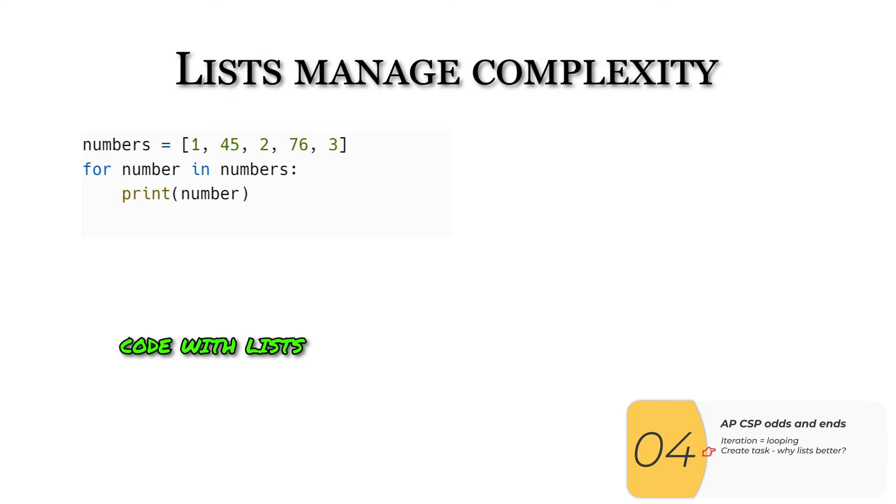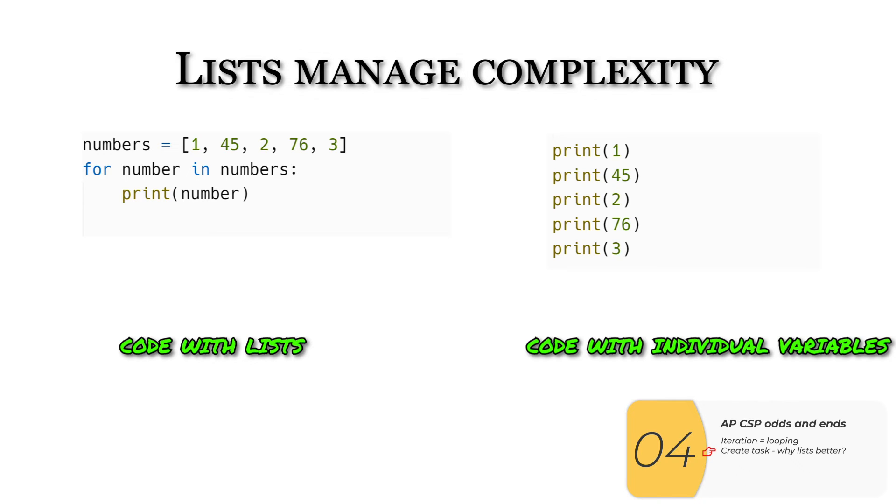On the left, we have a code that iterates through numbers or loops through numbers. On the right, we have the same code without a list. In these examples, the code on the left is a little bit shorter than the code on the right. But you can imagine if I had, say, 20,000 items, the code on the left would be a lot shorter than the code on the right and a lot more readable.